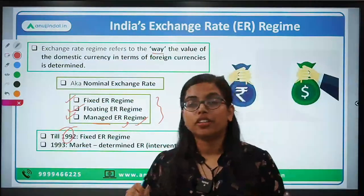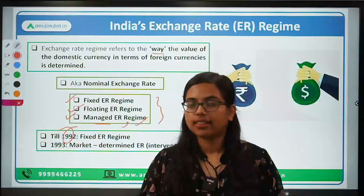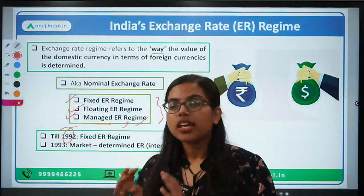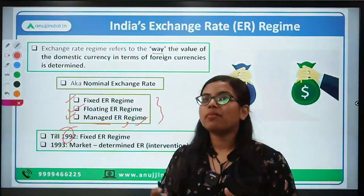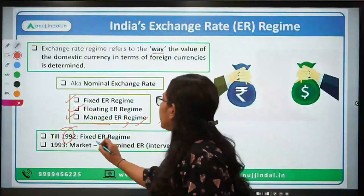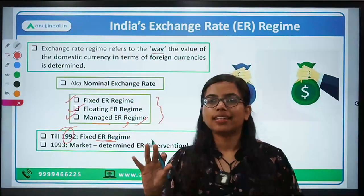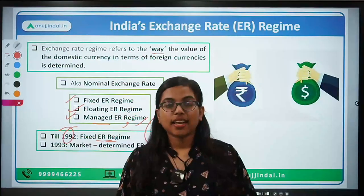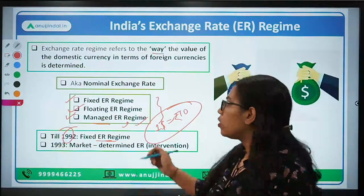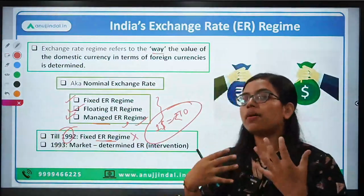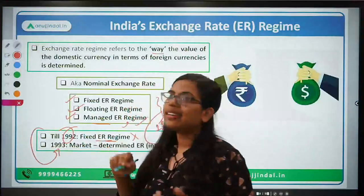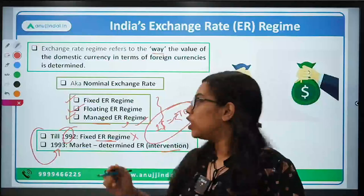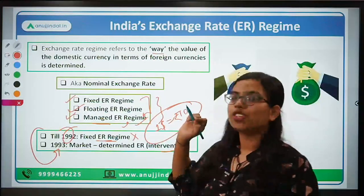1992 is a very important year to remember specifically for the external sector. At that time, we were following the fixed exchange rate regime. We also kept intervention by the central bank. Basically, we moved from the fixed exchange rate to the managed exchange rate regime.